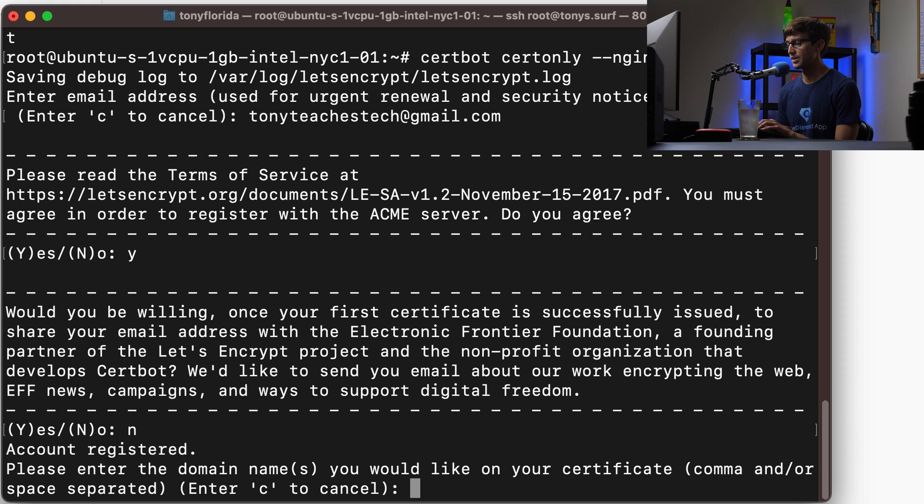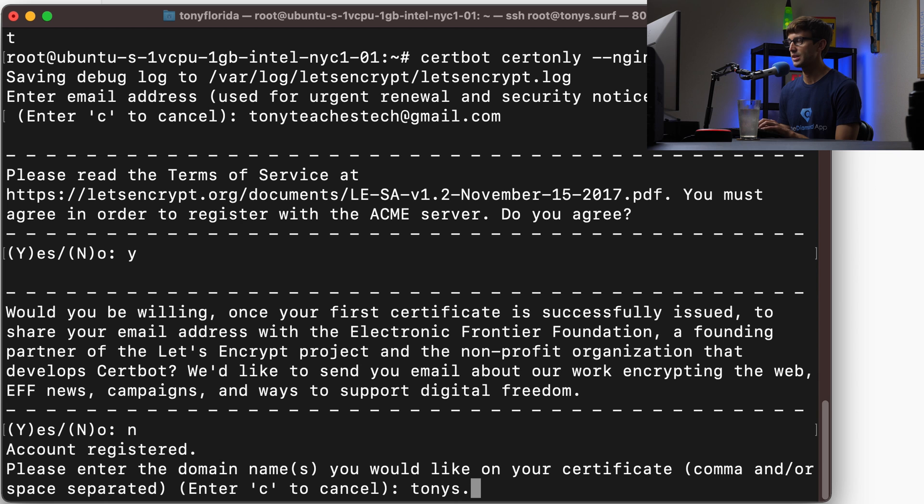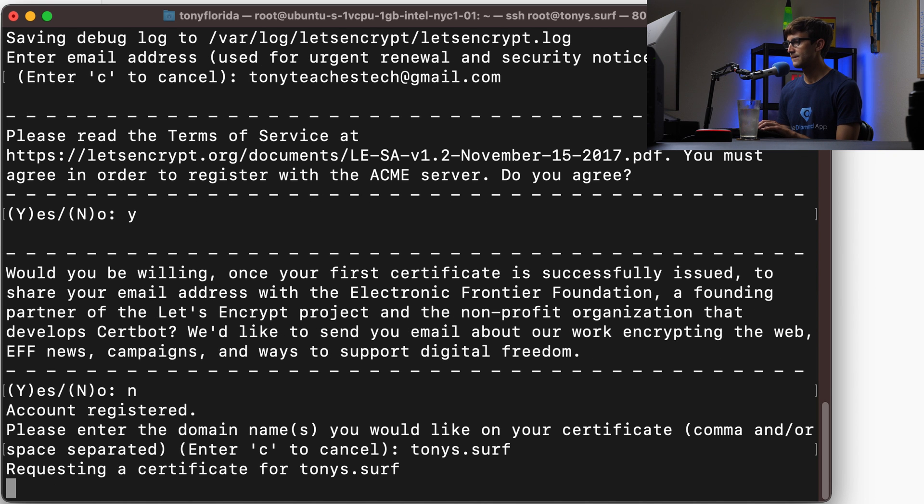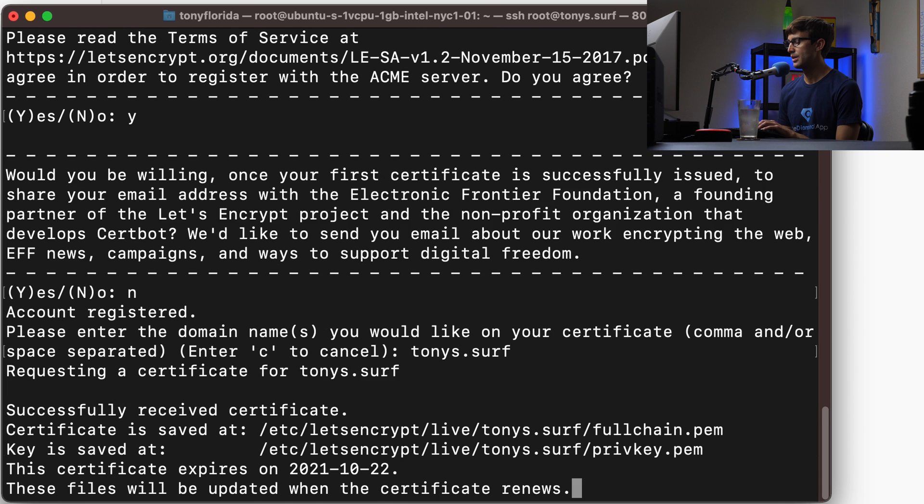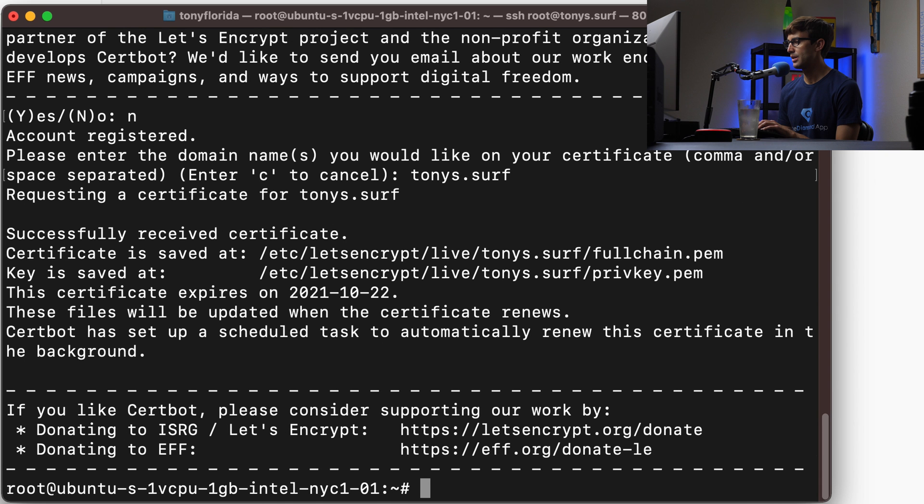Now it says what domains do you want the SSL certificate for. So I'm going to type in tonys.surf. Hit enter and now it's going to request a certificate for tonys.surf. And there we go.